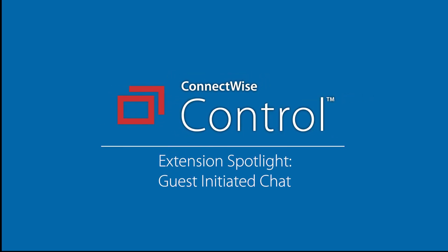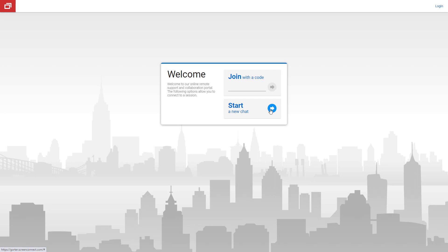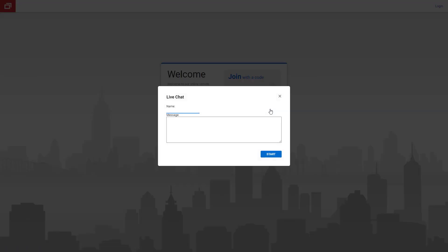In this video, I will demonstrate the guest-initiated chat extension. This extension allows an end user to initiate a chat from the guest page, which in turn creates a new session on the host page.